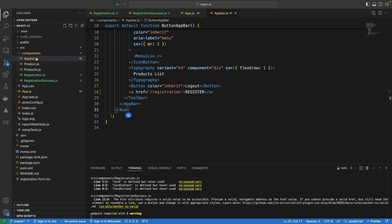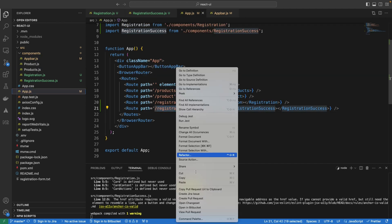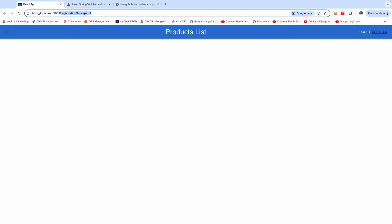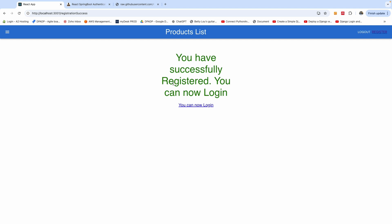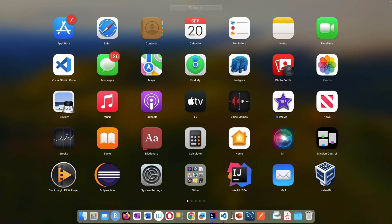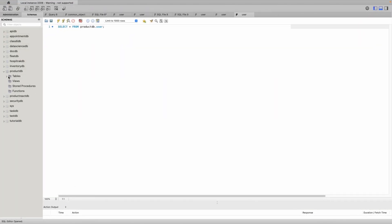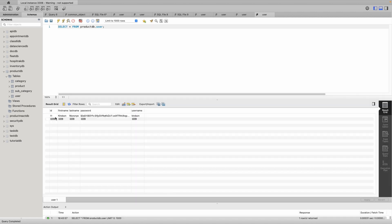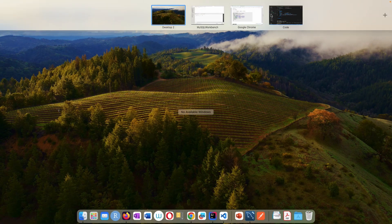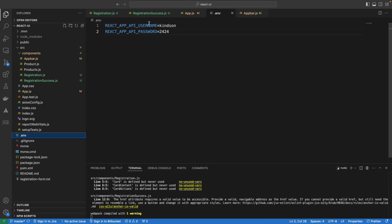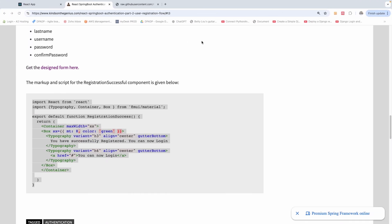Let me check for registration success to make sure the route name is correct — going back to the app, it's registration-success. There is a success page and everything is fine. Before testing, I'd like to open the MySQL database to confirm we are working with the productDB database. In the productDB we have a user table with one existing user, which is the user we currently use to log in — the one specified in our environment file.